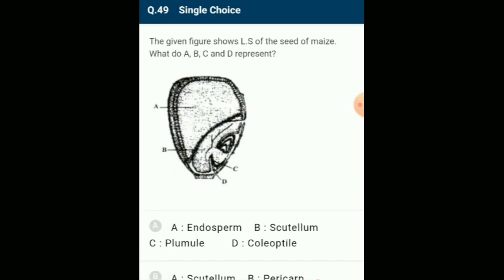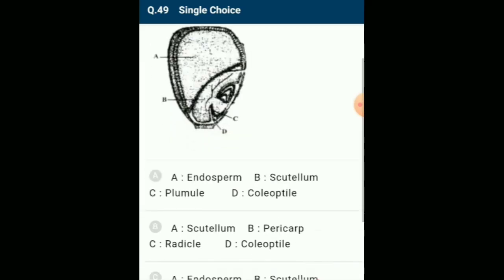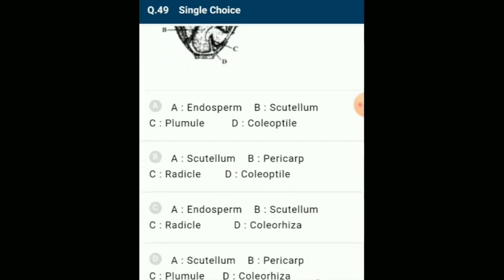The given figure shows yellows of the seed of maize. A represents endosperm, B represents scutellum, C represents radicle, D represents coleorhiza. The correctly matching option is option C: A-endosperm, B-scutellum, C-radicle, D-coleorhiza.